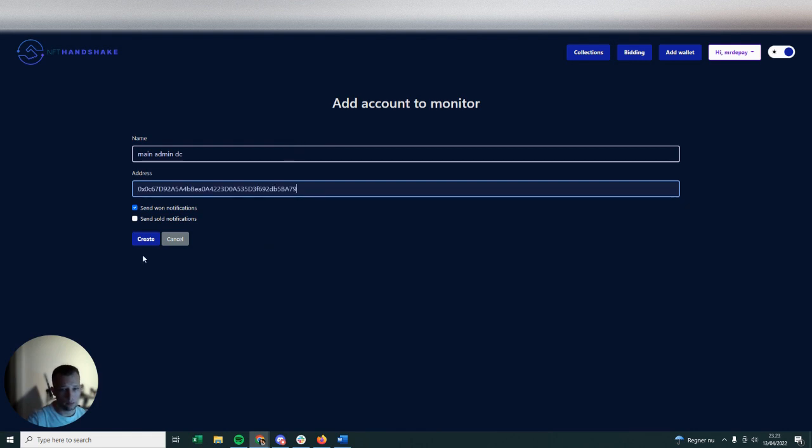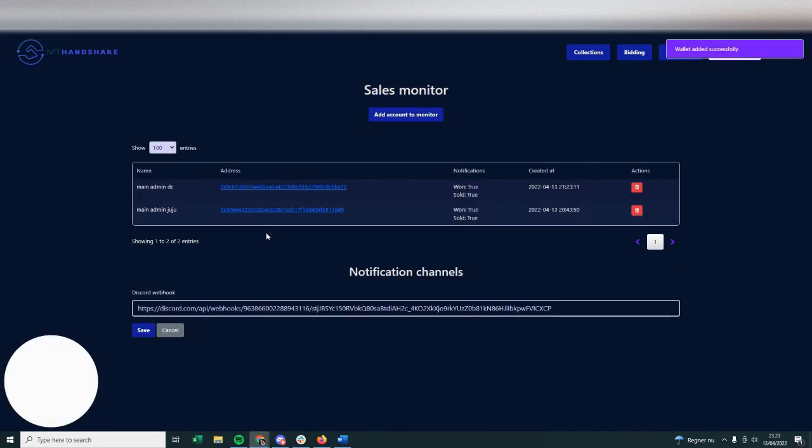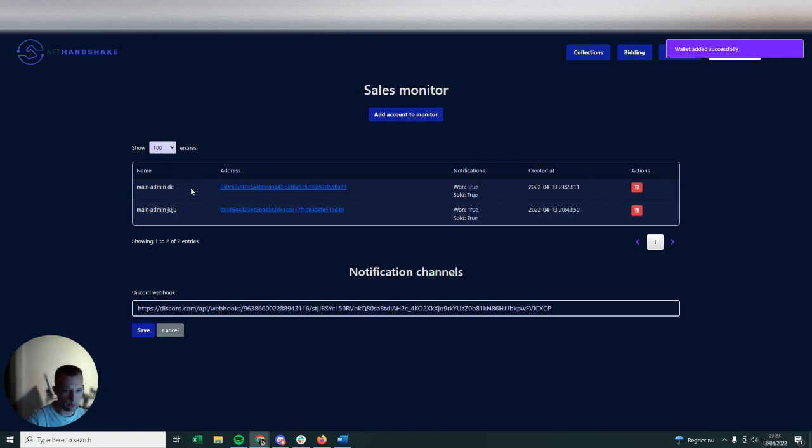The one that you can also find on OpenSea whenever you click on any profile. It's publicly available, nothing to hide there. And then you're going to put if you want to get notification when you win an NFT and when you sell something. You can put just one of them or both, so I'm going to put both here.